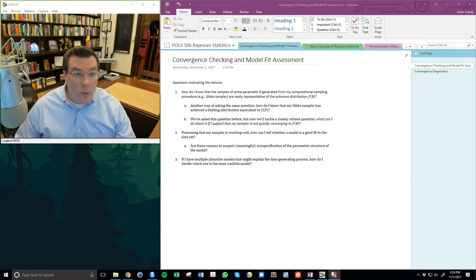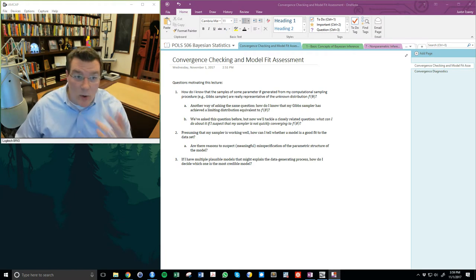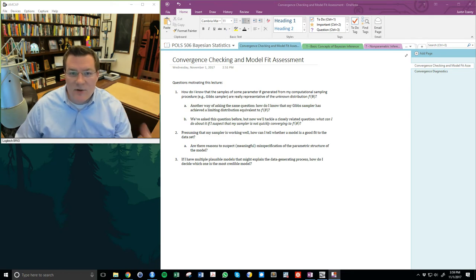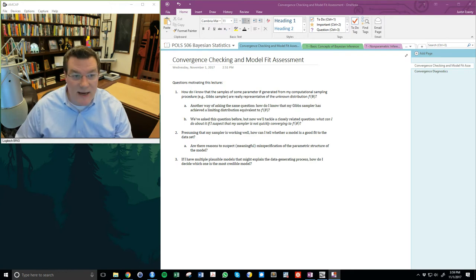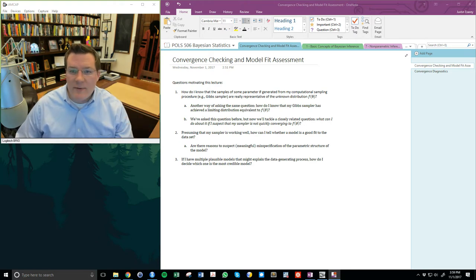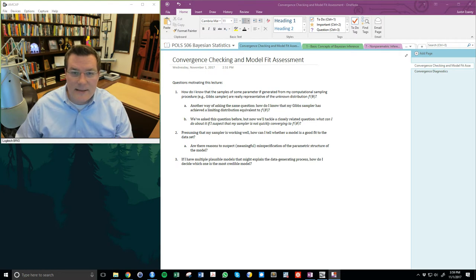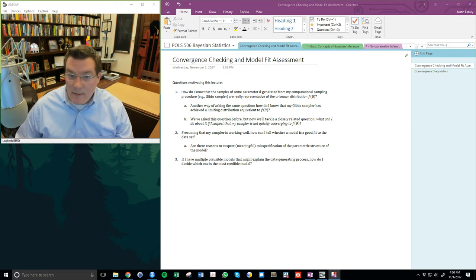There are three questions motivating this lecture video, one of which we've talked about before in a previous video for this class. The first question is: how do I know that the samples of some parameter generated from my computational sampling procedure — which in Bayesian methods typically means a Gibbs sampler — are really representative of the unknown distribution f of theta? Another way of asking the same question is: how do I know that my Gibbs sampler has achieved a limiting distribution equivalent to f of theta?